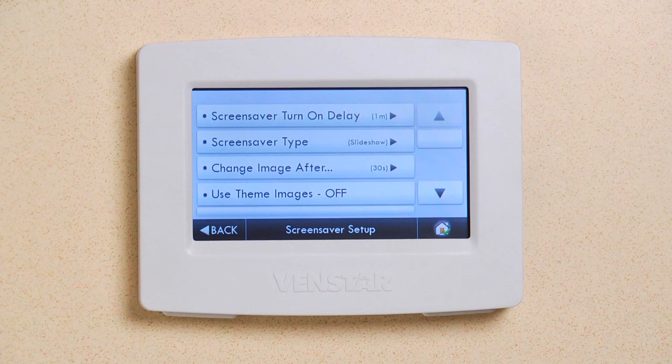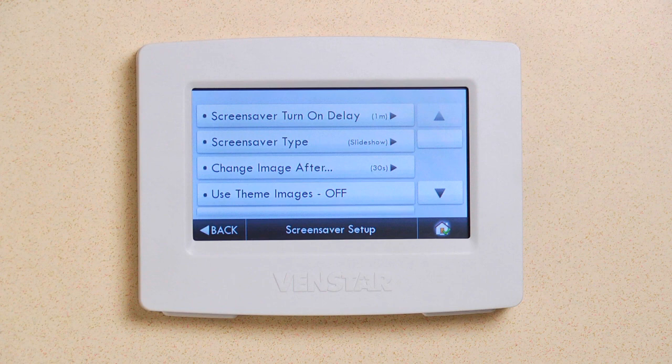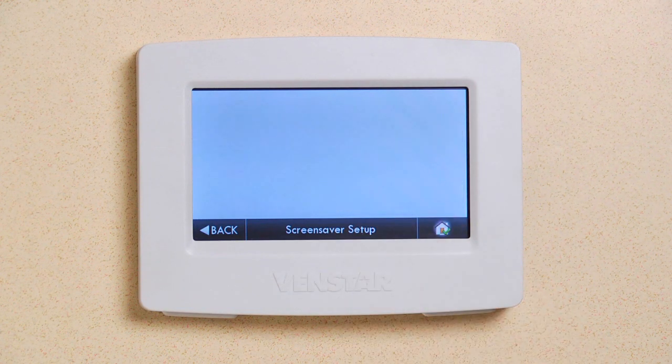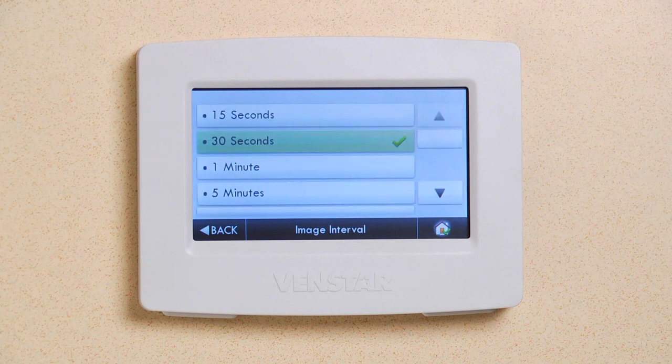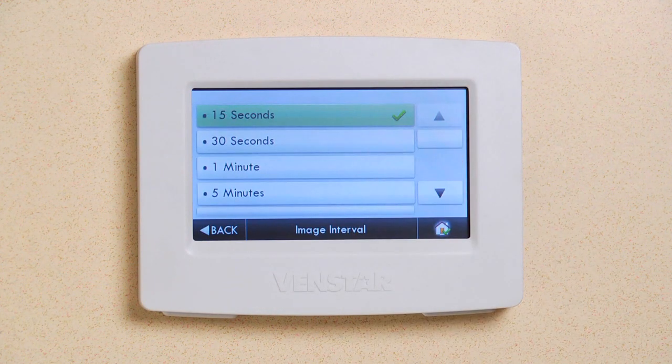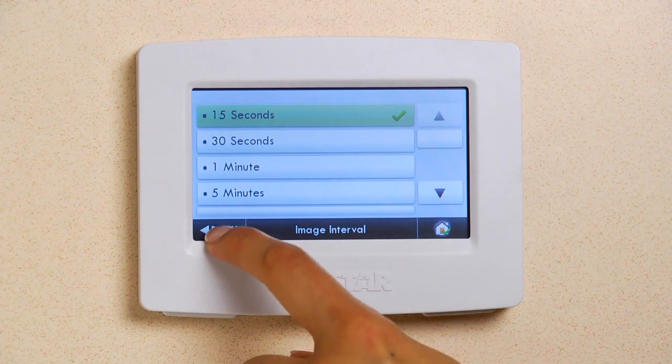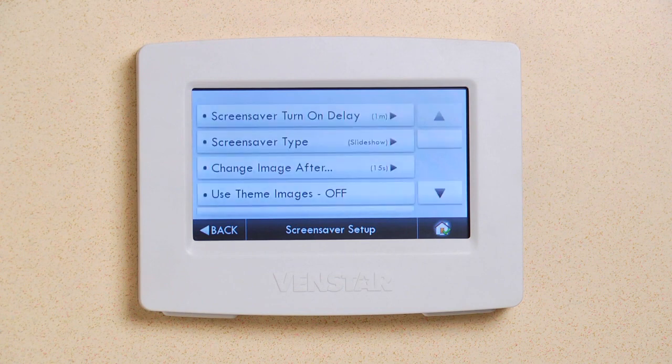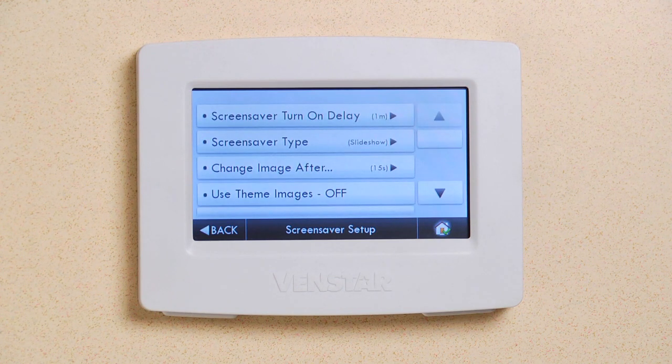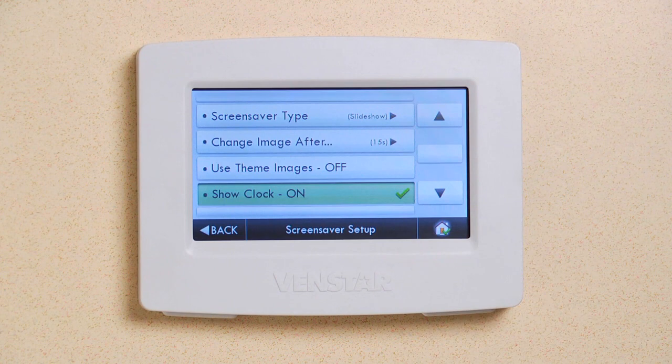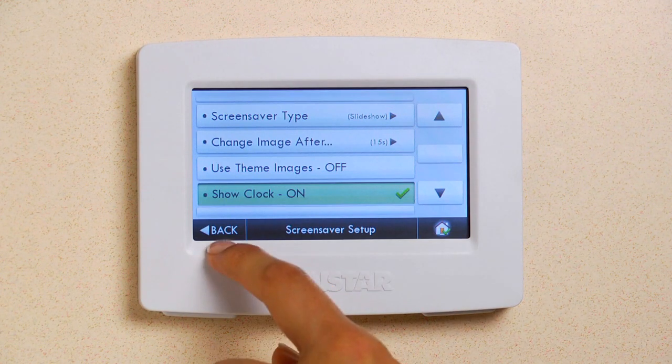Now let's set up how long we want each photo to display before it transitions to the next photo. Press this button. I'm going to go with 15 seconds. Press Back. If you'd also like to show the clock as one of the screens on your slideshow, make sure Show Clock is on like it is here. Press Back.